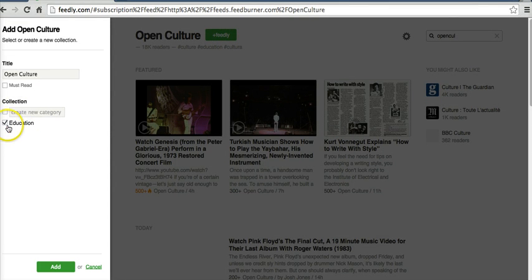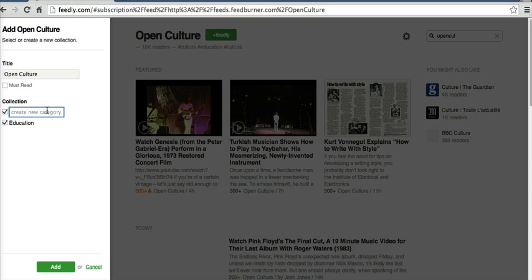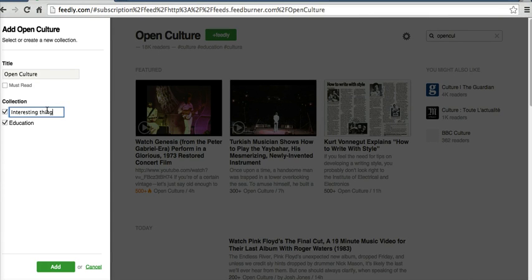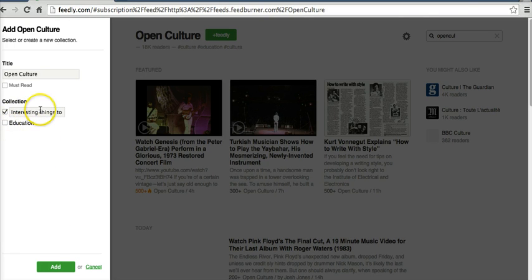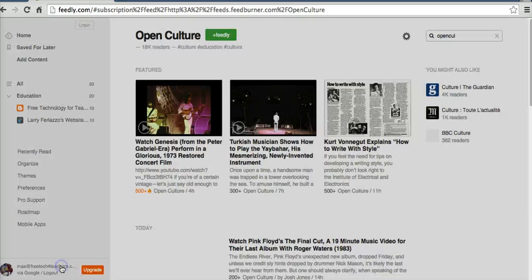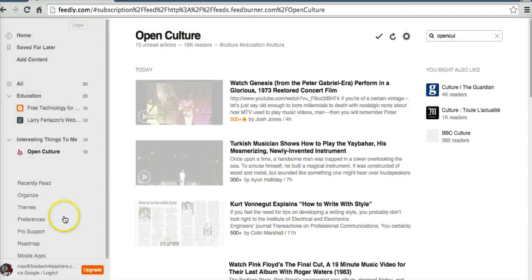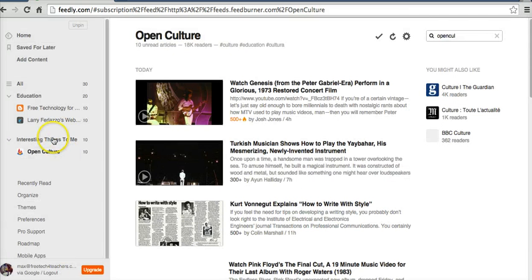And instead of calling it education, I'm going to create a new category. And I might just call it Interesting Things to Me. I'm not going to put it in the education collection, just in the Interesting Things to Me collection. And click Add. And so there I have another section.